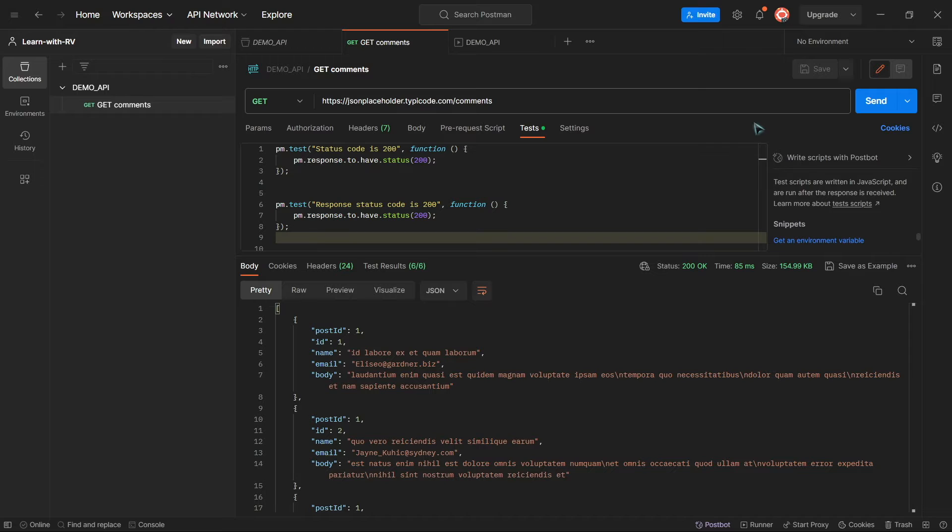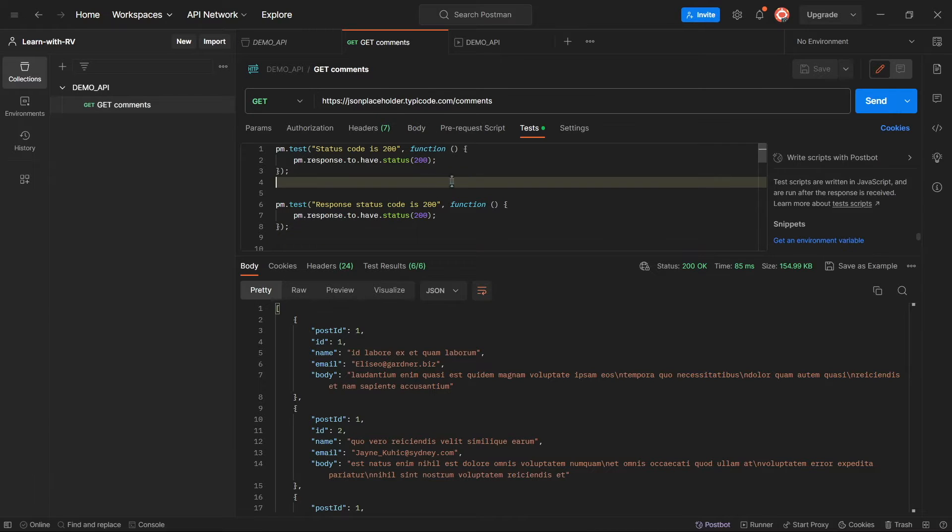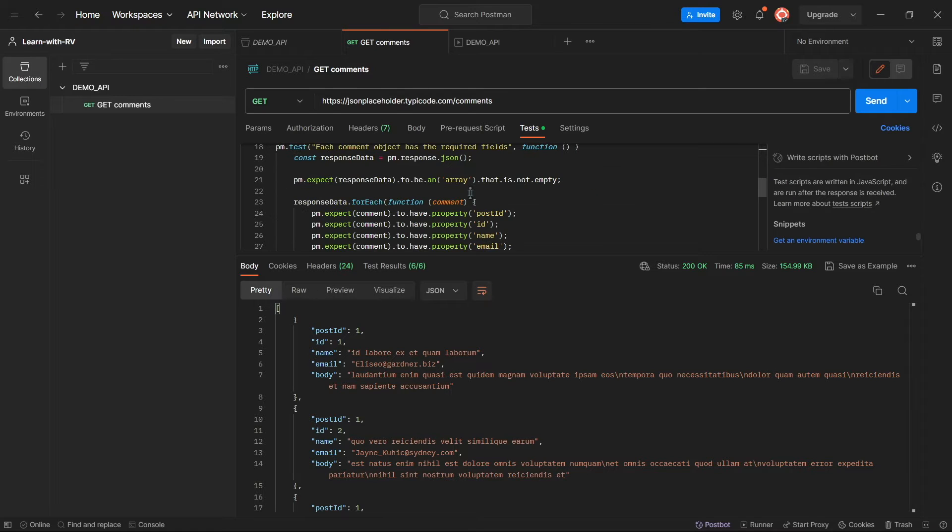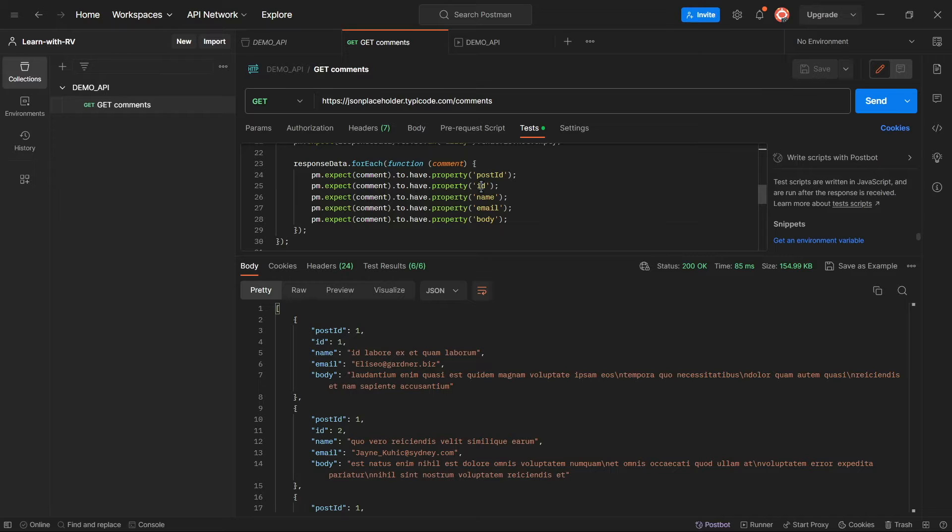The starting point is a Postman collection with an HTTP request that has multiple API automated tests. In the previous tutorial we created this entire project from scratch. You can find its link in the description below.